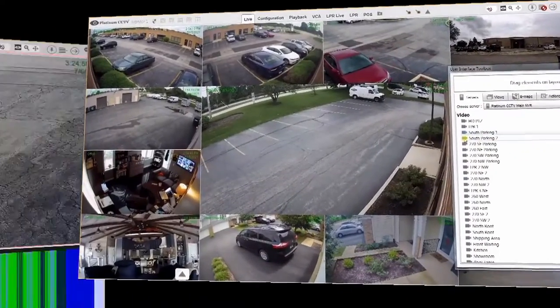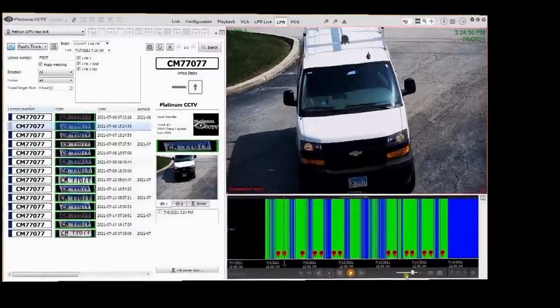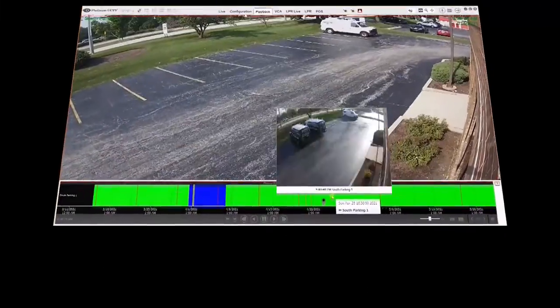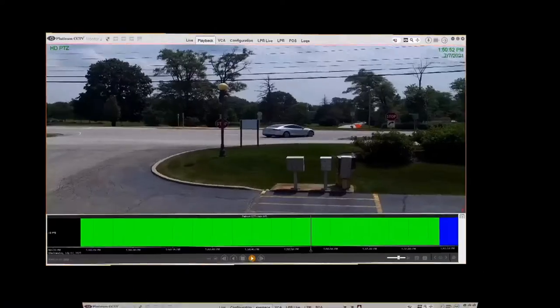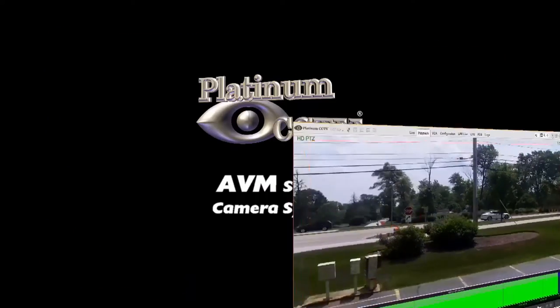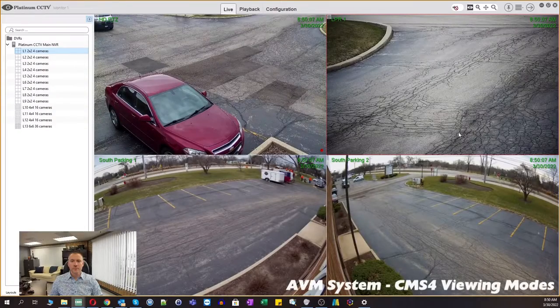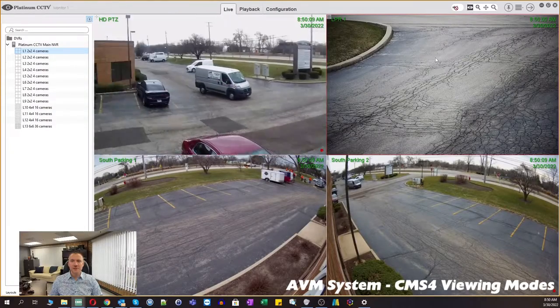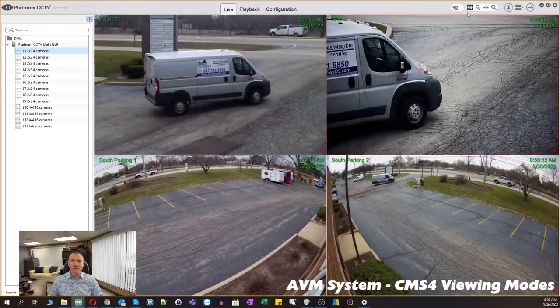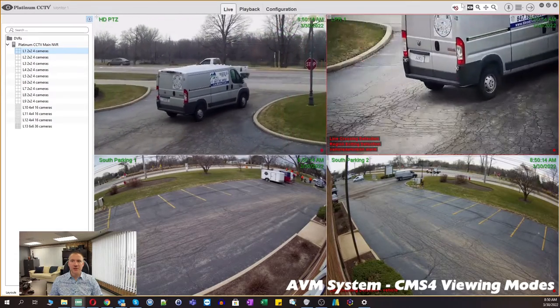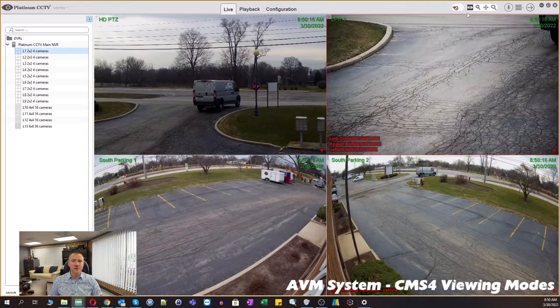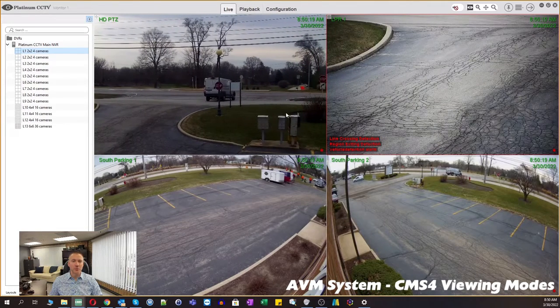Now we're going to take a look at the different modes of CMS4 and how that affects your mouse movements on screen. Once you've connected into your server in CMS4, we have a couple of different modes up at the top right-hand side of the screen, which will control what our mouse does when we're in the CMS4 program.